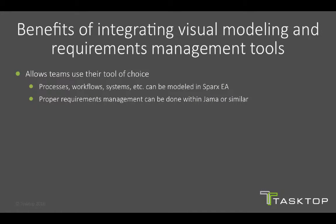First and foremost, it allows each team to use their tool of choice. Processes, workflows, systems, etc. can be modeled in Sparx EA, which is what the tool is designed for. And proper requirements management and review and gathering can happen within JAMA or a similar requirements tool.